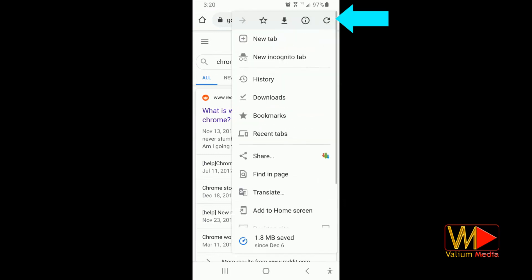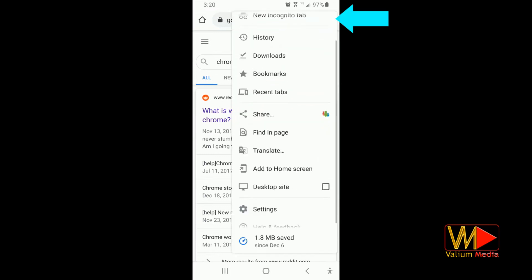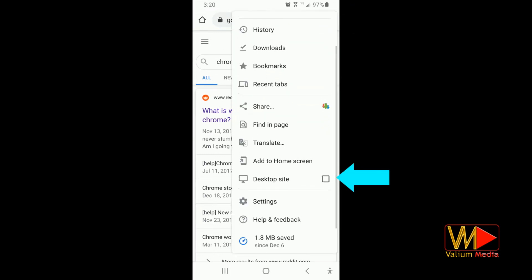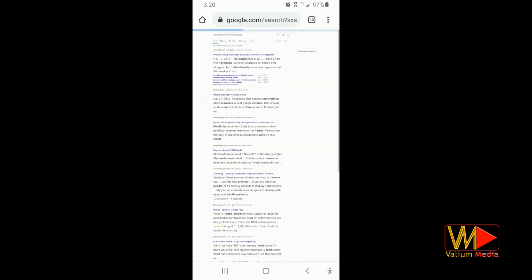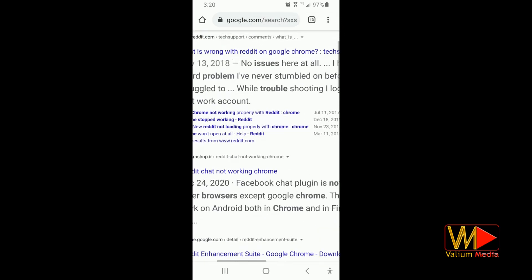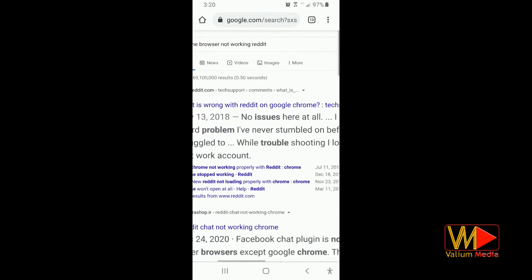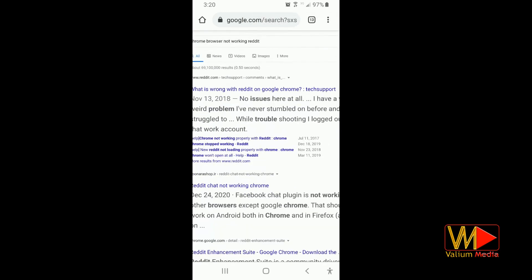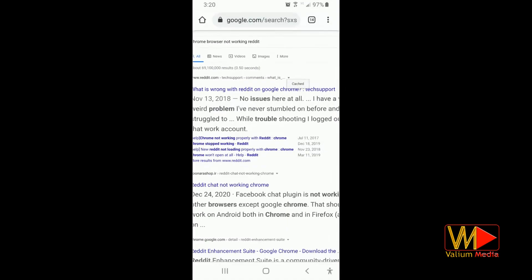Click on the three dots in upper right corner. Enable desktop site option. The search page will be reloaded automatically. Click on the small triangle next to the web address then select cached option.